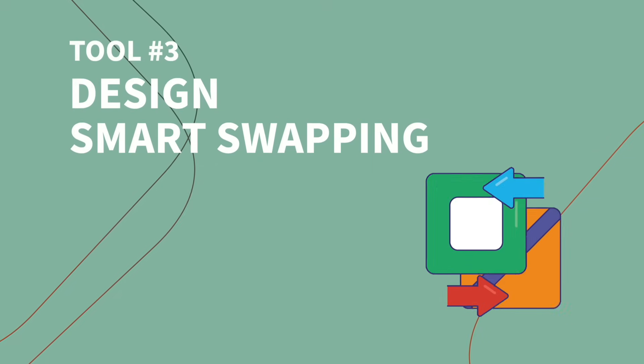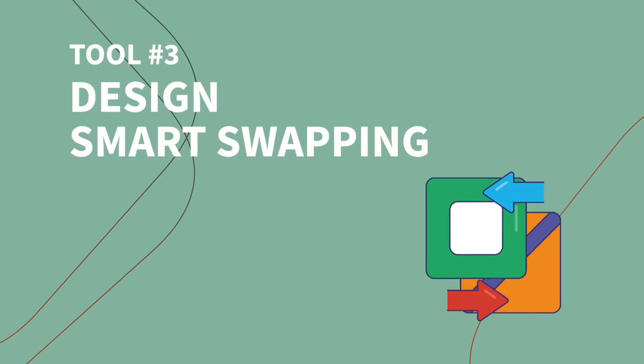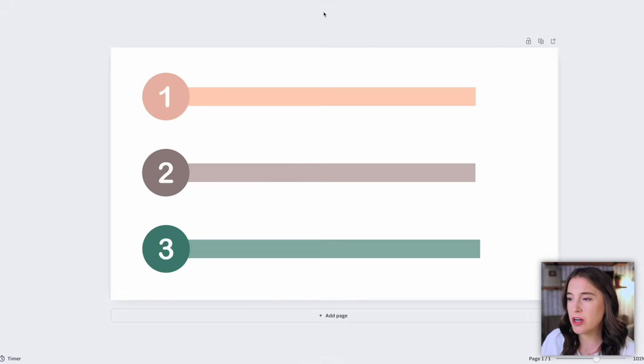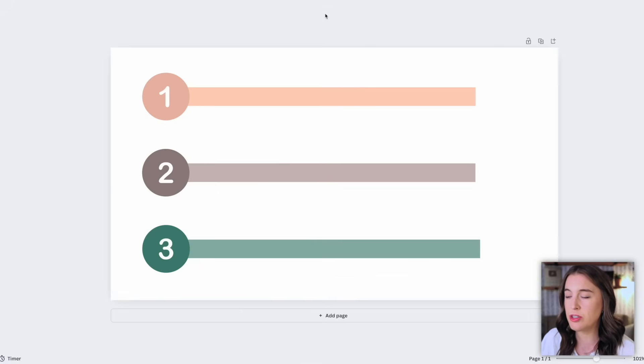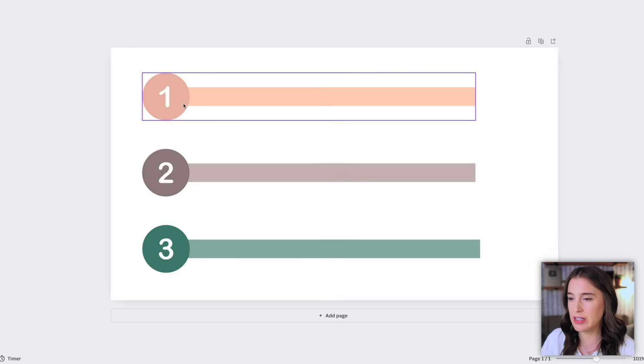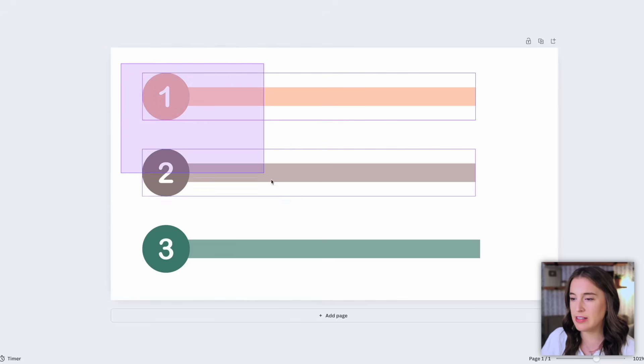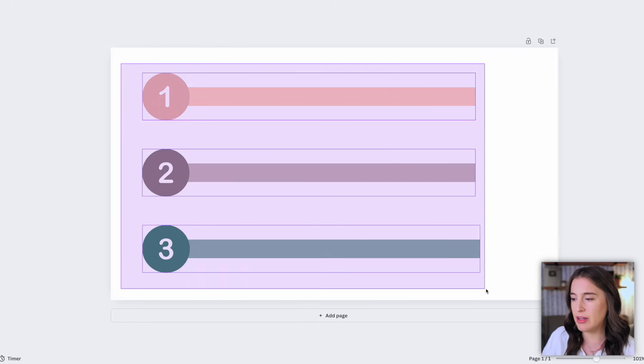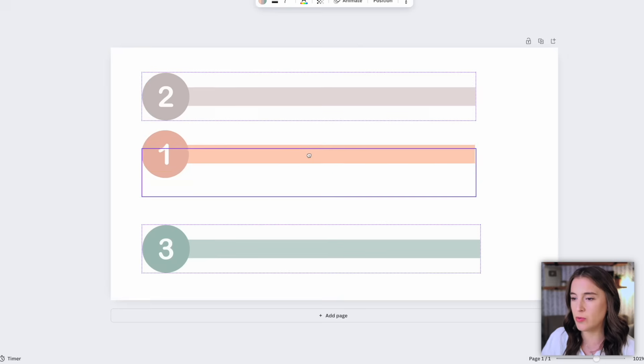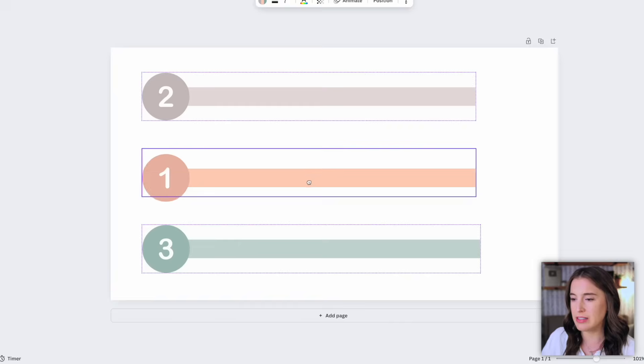All right, let's move on to our next Canva new release, which is design smart swapping. With the new smart swap capability, you can actually auto swap two different elements that are evenly spaced out in your project. So for instance, I've got these little numbered lines that are each evenly spaced out. So if I click and drag to select all three of them, then I'll see these little arrows in the middle of each, which I can click and auto swap two of the elements.